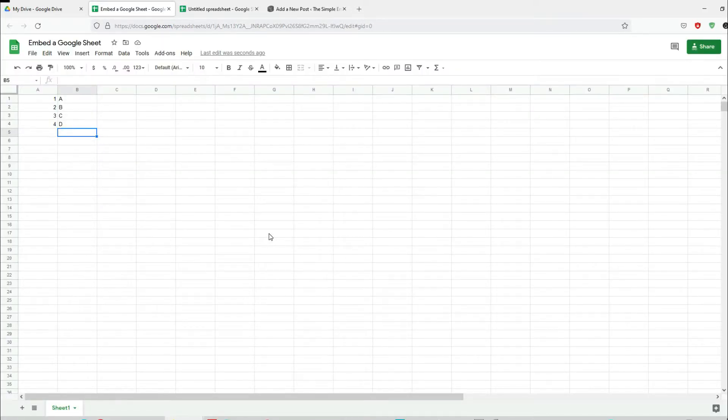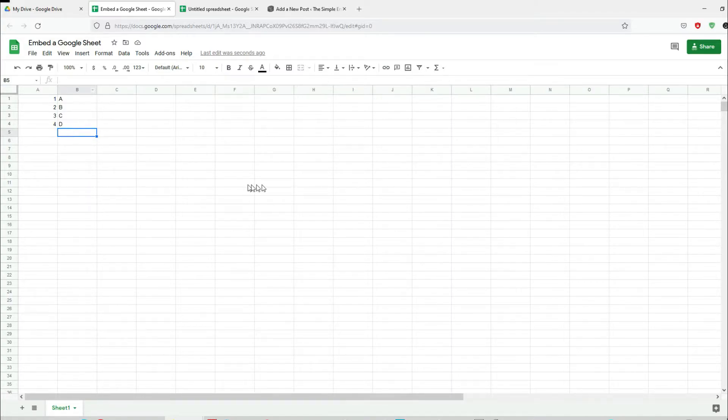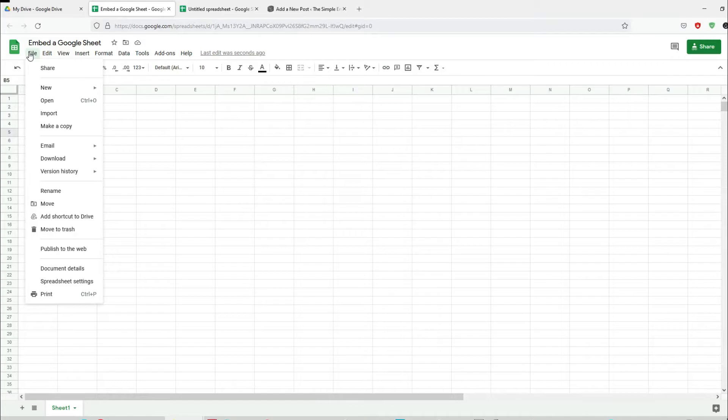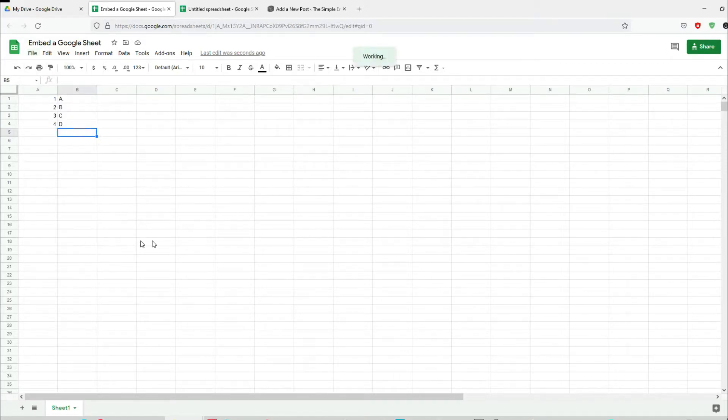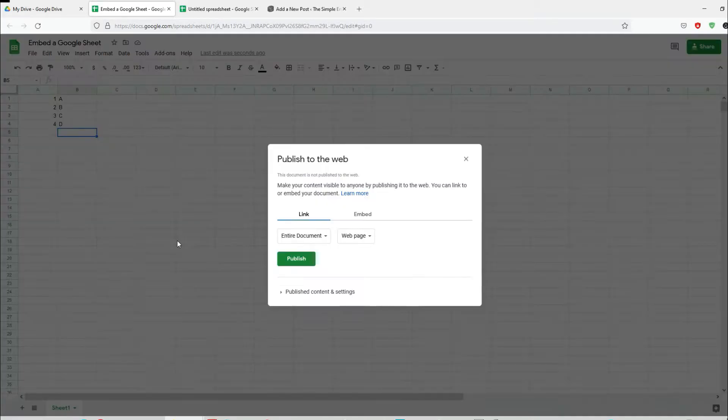Now what you need to do is publish this sheet to the web. Click on File, it should be publish to the web here, click on that.